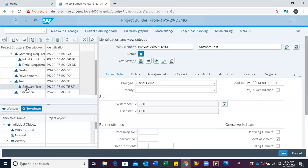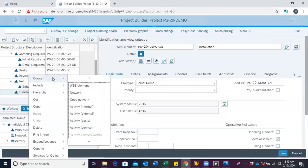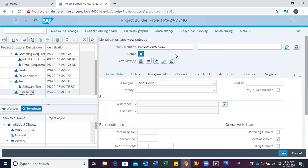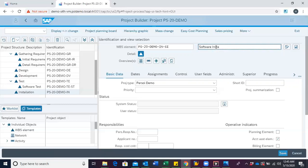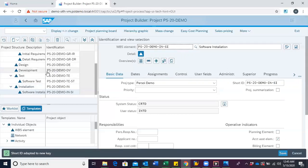Under installation, we can go ahead to create another WBS for software installation. We modify the code and add SI, then come to the description and enter software installation. We can now see we have software installation reflected in the structure tree.